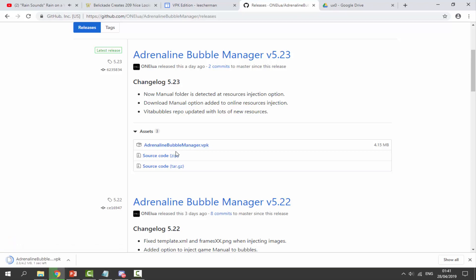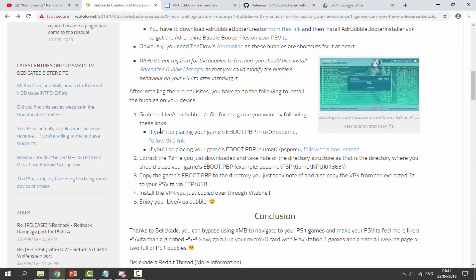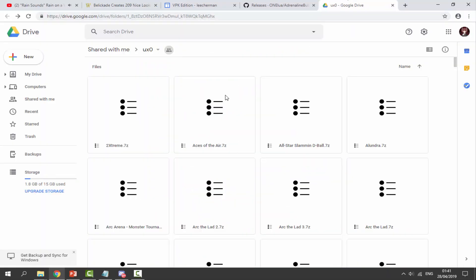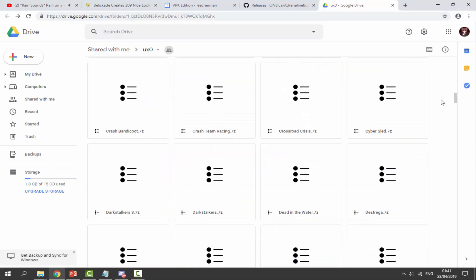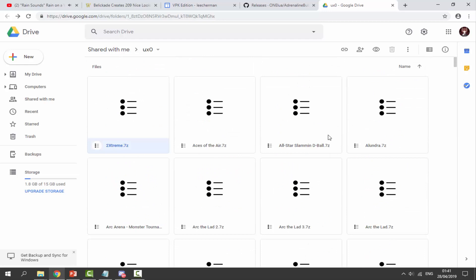The next link depends on your setup — if your PSP games are installed on your ux0, follow that link; if they're on your uma0, follow the other link. For most people they'll be on ux0, so I followed that link. We need to find our PlayStation 1 game in here. This doesn't have every PS1 game yet, just a few of them. Find your game, click on the zip file, right-click and select Download.